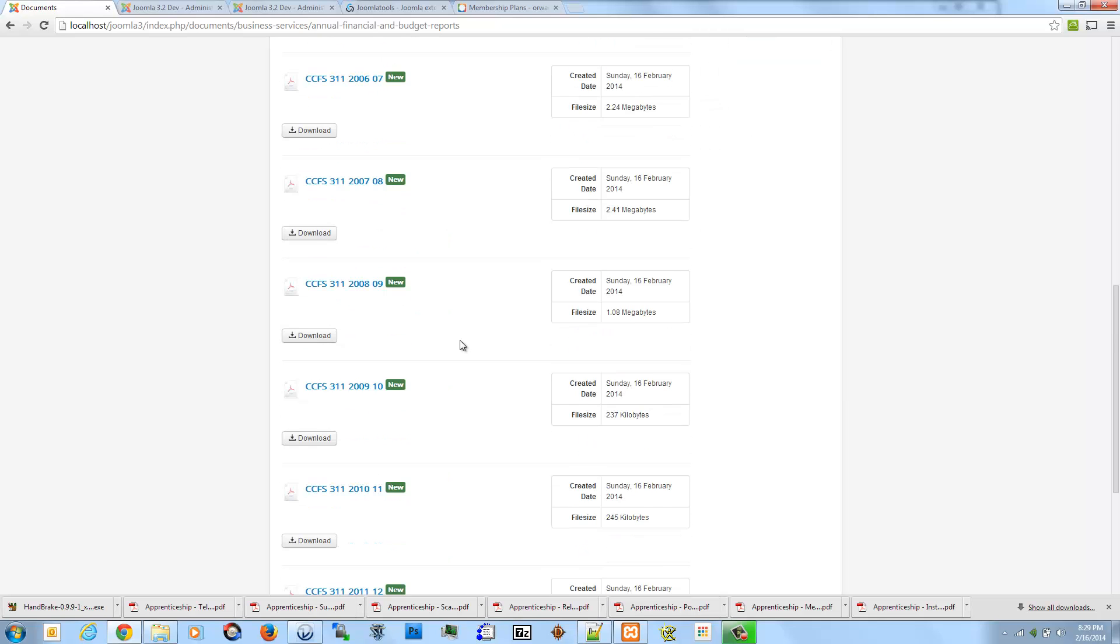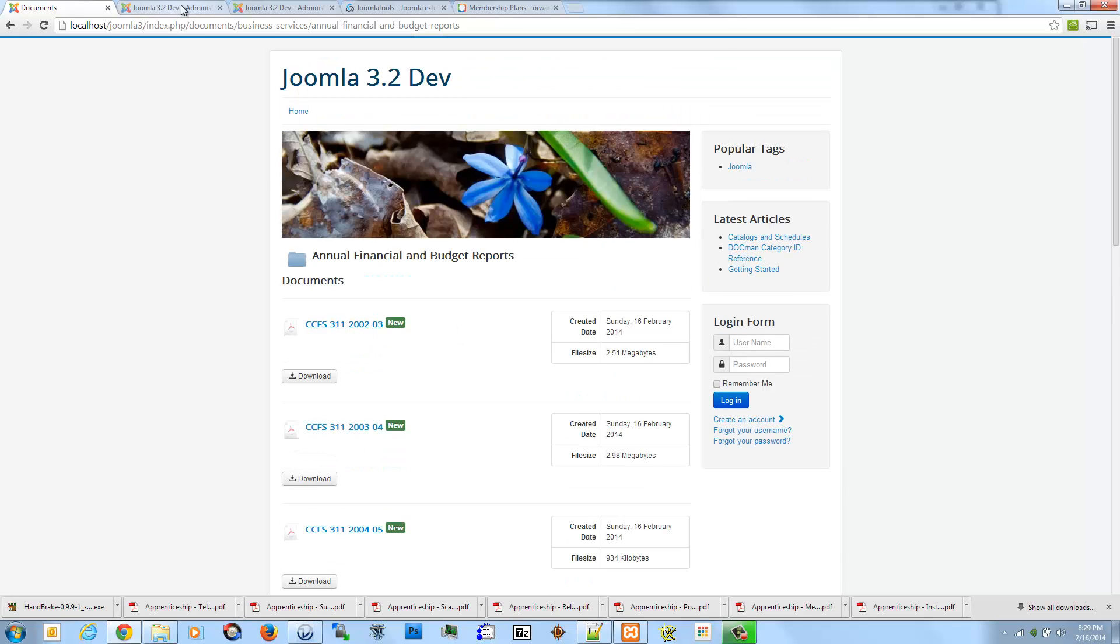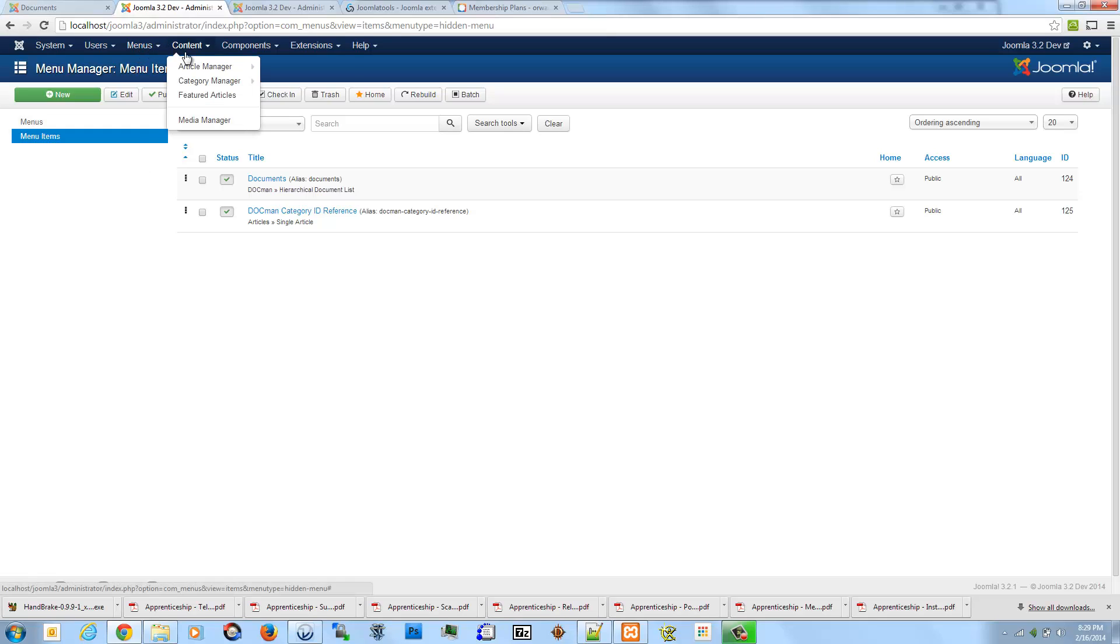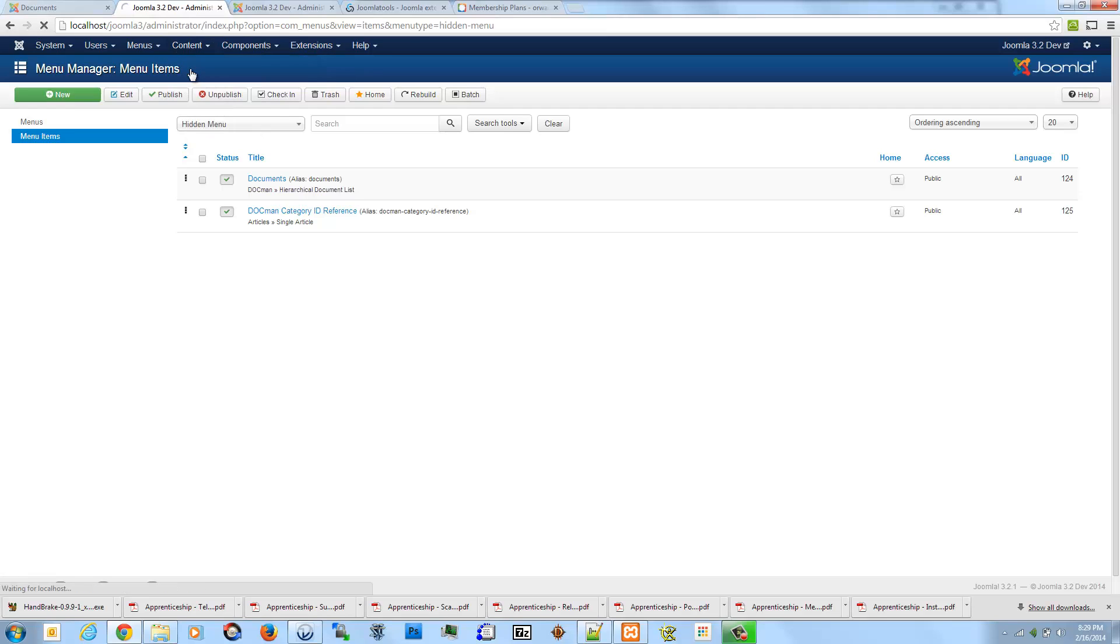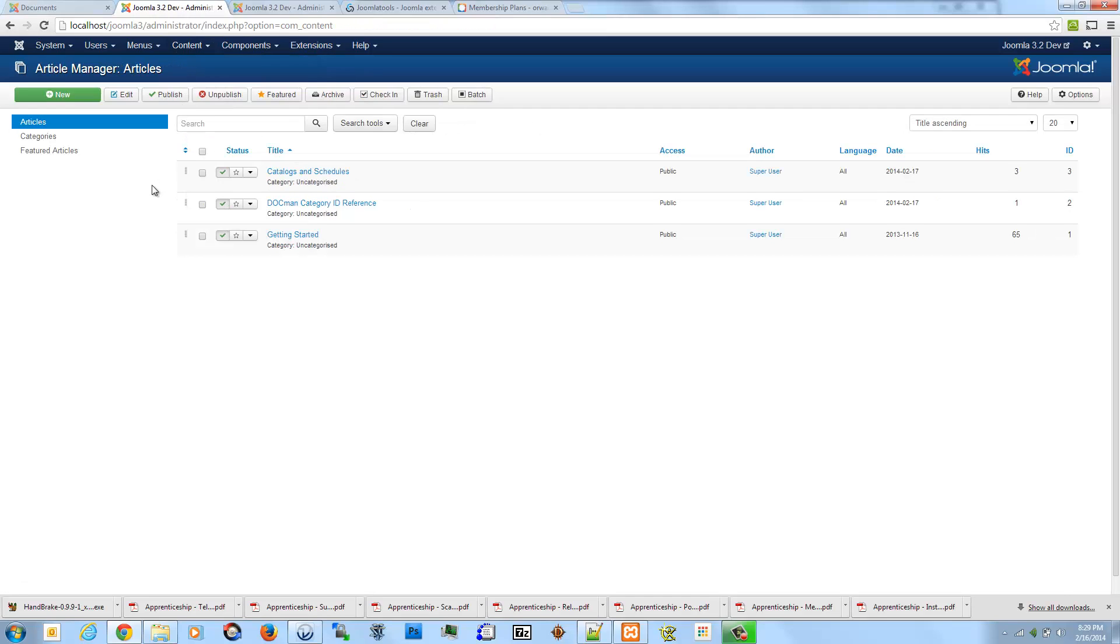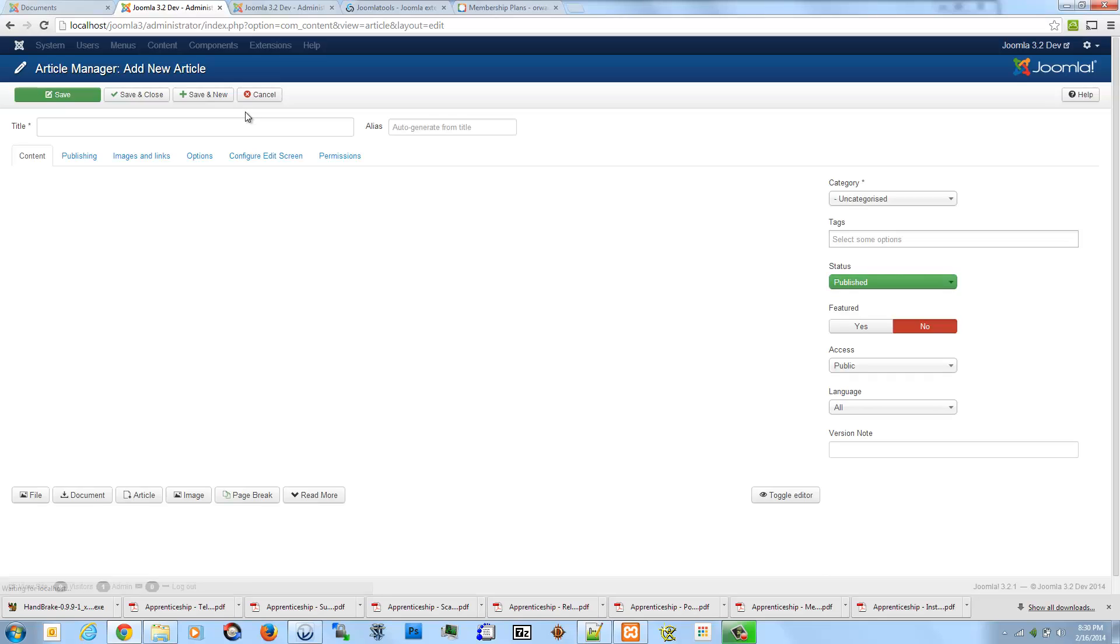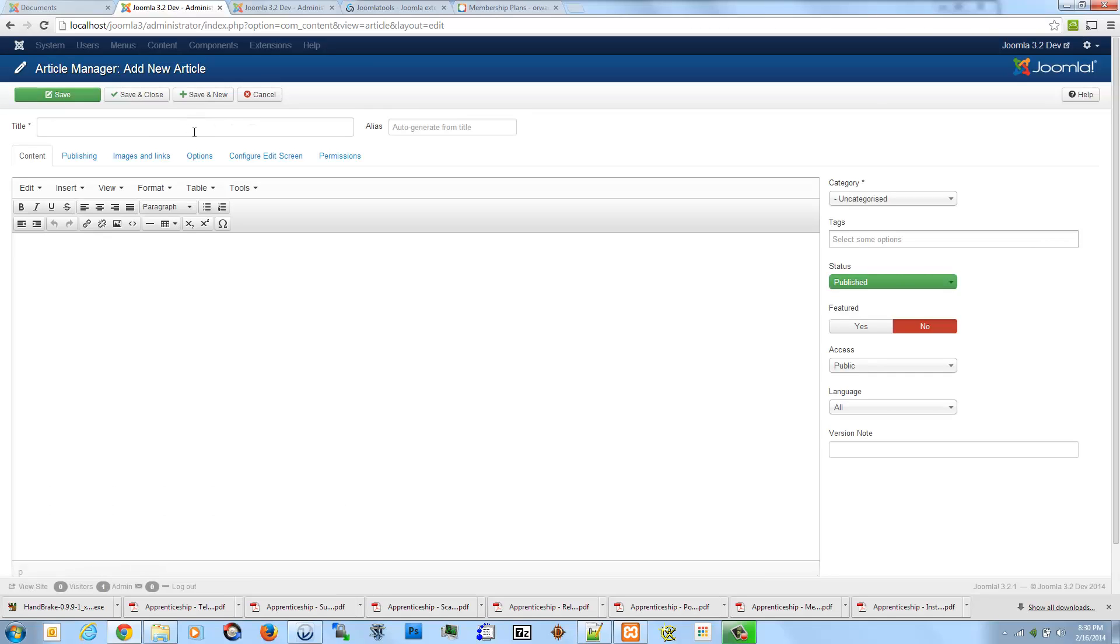If you would rather have kind of a more thorough listing of all your documents and files, one thing you can do is go and create your very own page that you're going to use as a document page. Let's say, just to make sure that they don't conflict in terms of their aliases, I'm going to call this one file.